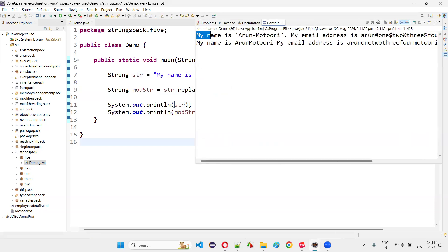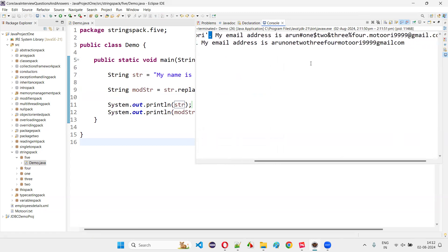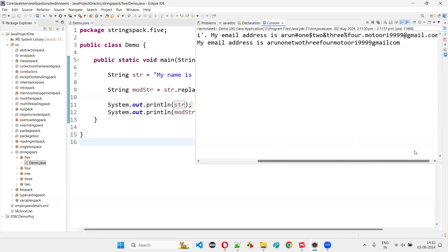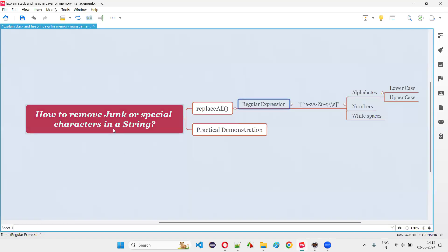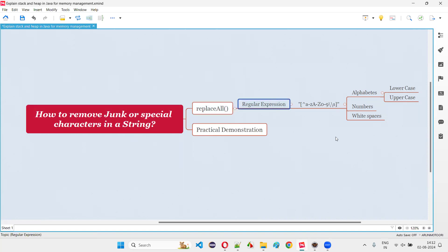You see, 'my' is there, space is there, 'name' is there — lowercase letters, uppercase letters, and spaces are not removed. Single quotes are removed. Hyphen got removed. Dot got removed. All the special characters and junk symbols are removed. Hash got removed, dollar got removed, percent and percentile got removed, dot got removed, at-the-rate got removed. Nine numbers are not removed. Remaining dots got removed, and at-the-rate and dot got removed. This is how we can remove the junk or special characters from a string literal in Java with the help of replaceAll method and using the regular expression.